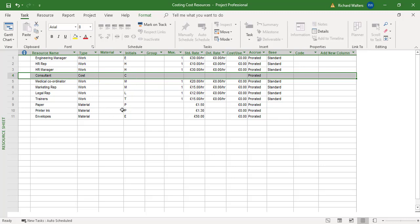But I can do it not through resource sheet view, but through another view. So here's the consultant, no cost.